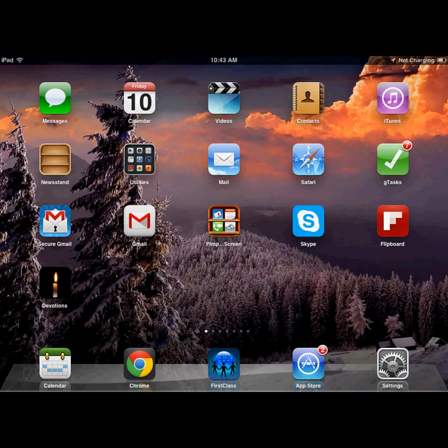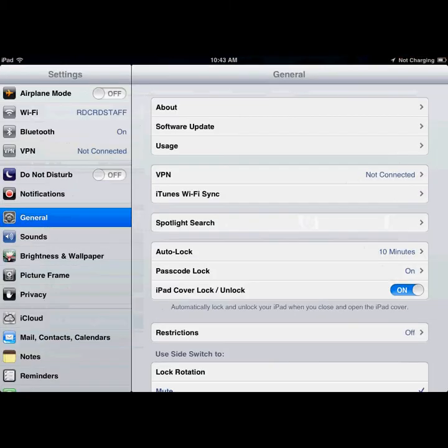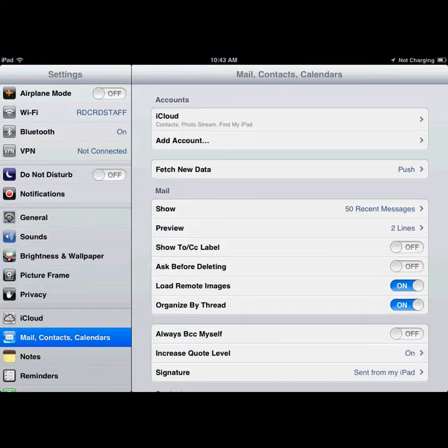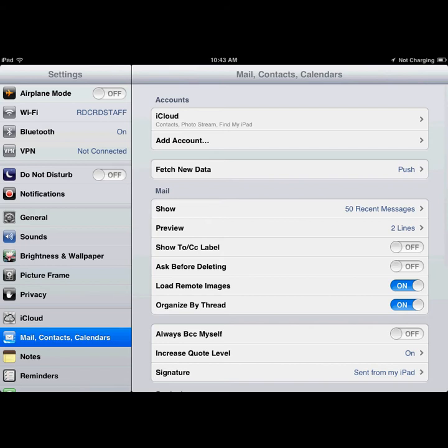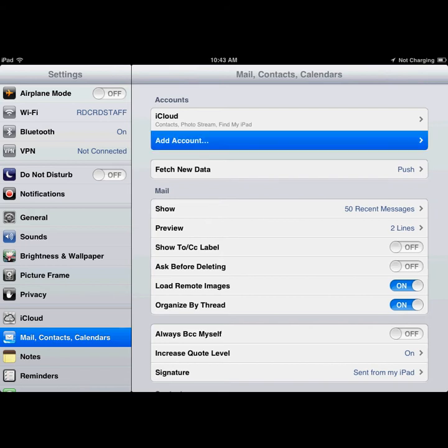To set up your Google account on your iPad or iPhone, go to Settings, then choose Mail, Contacts, Calendars, and click on Add Account.